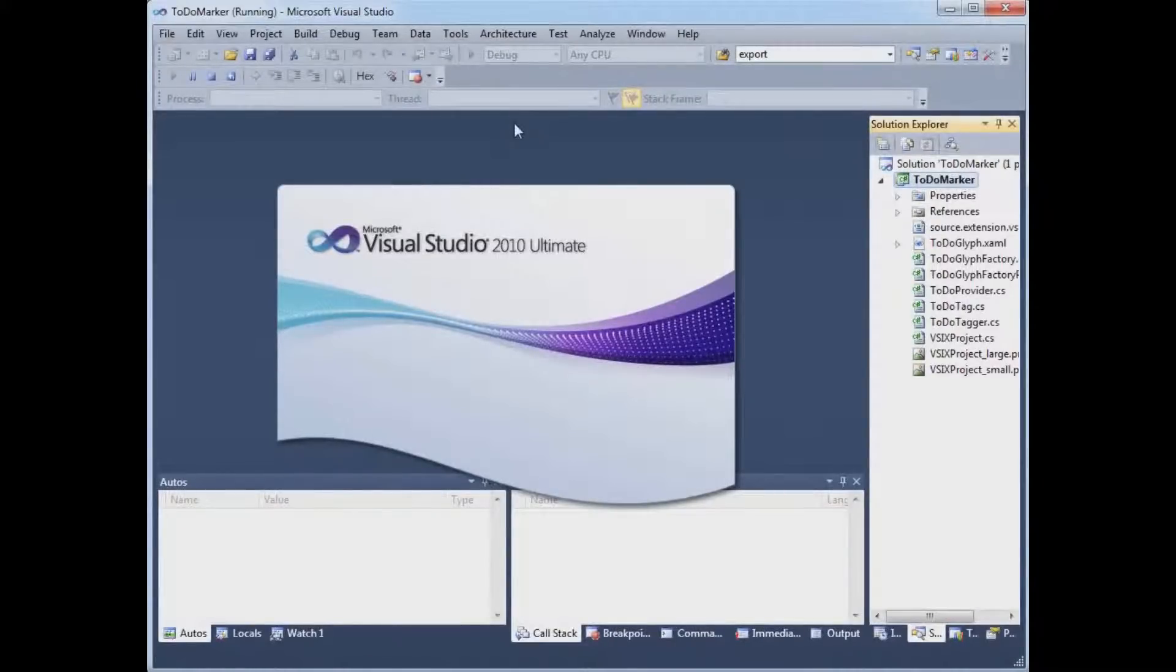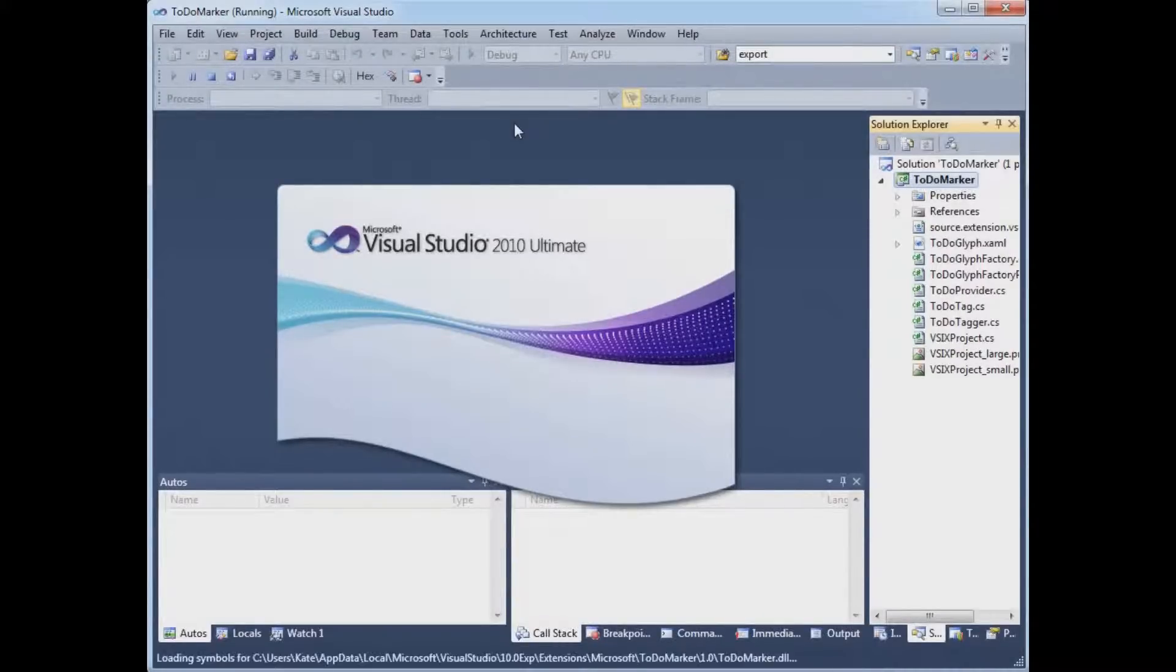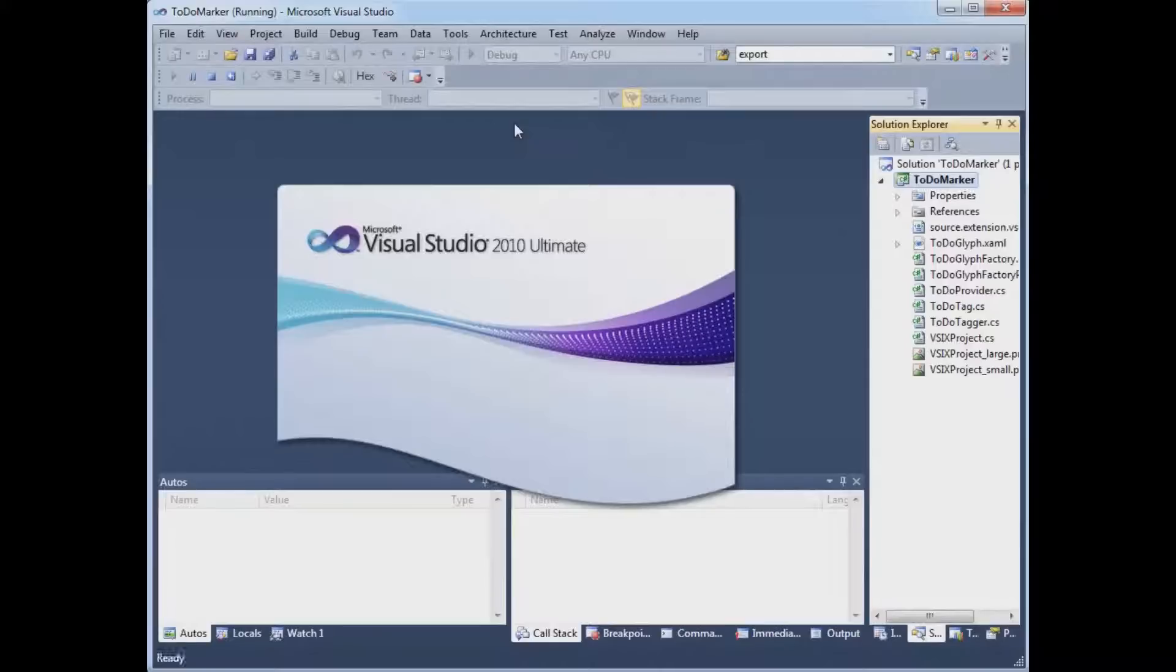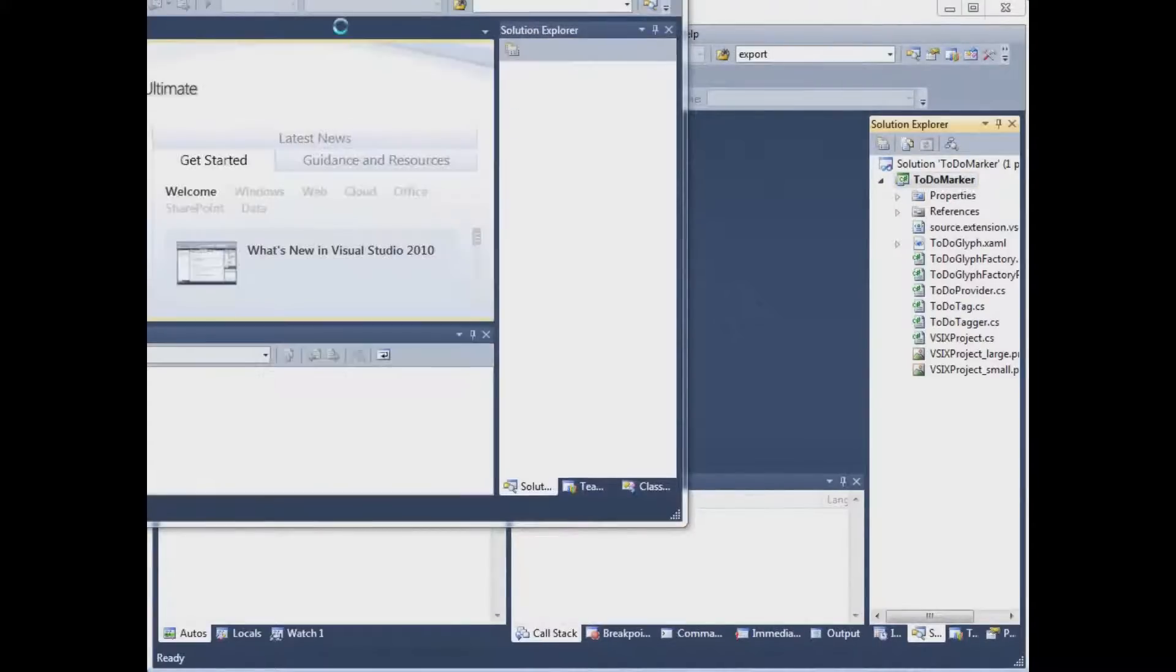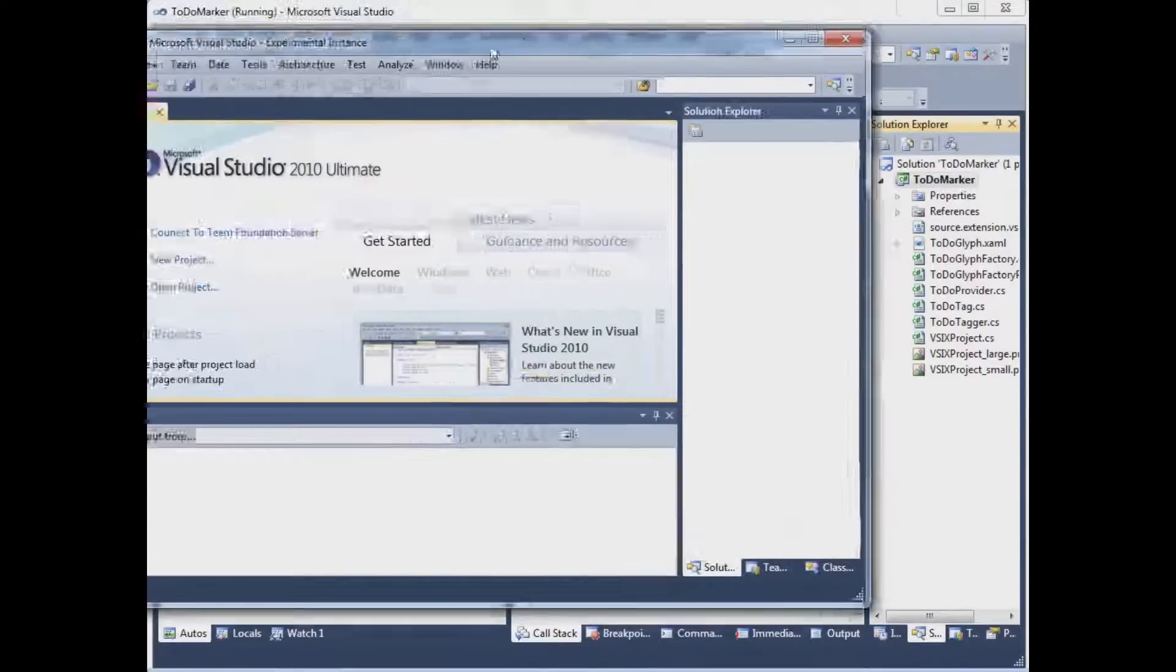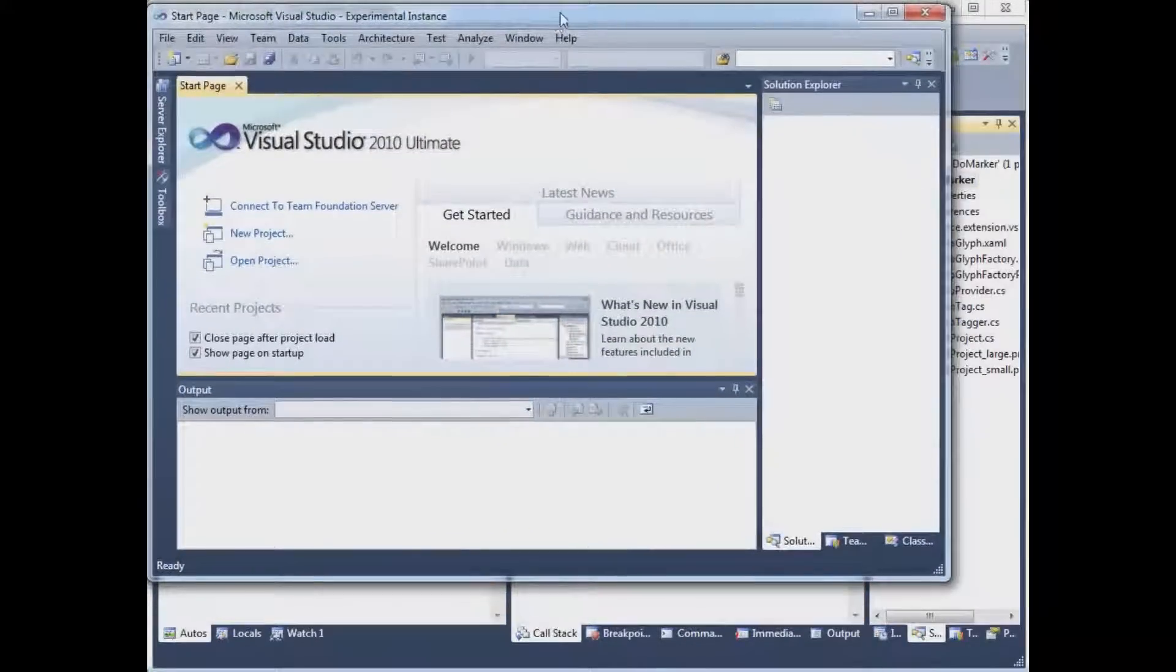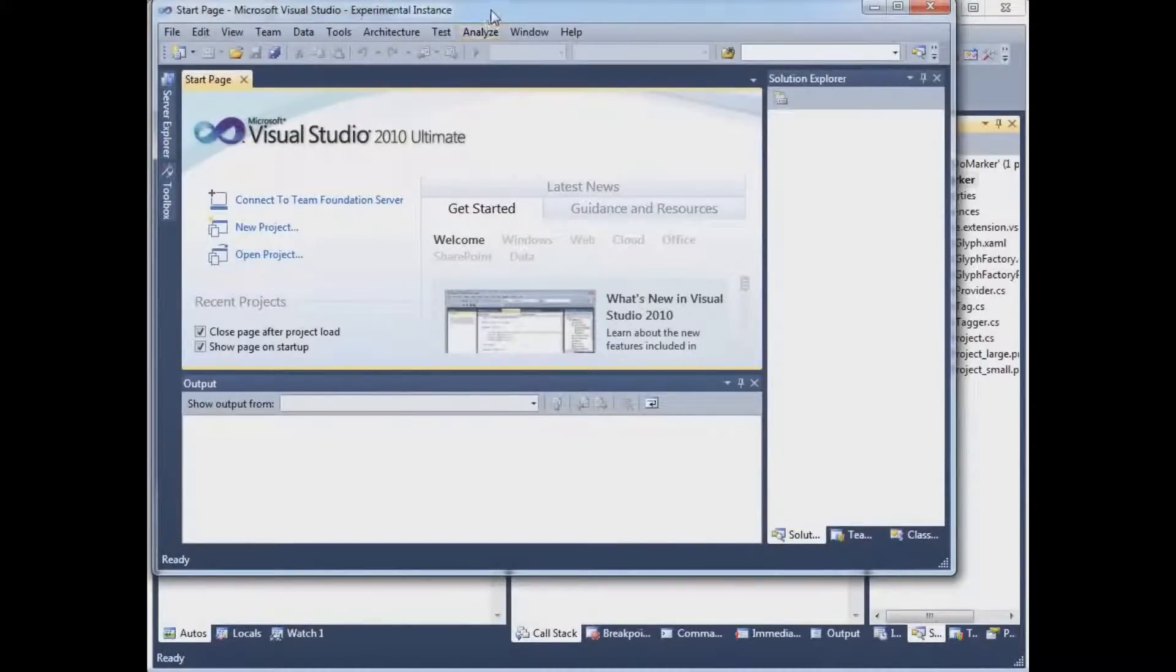This version is known as the experimental instance. And our payload that we just arranged to have included in our output is deployed only to the experimental instance. So it doesn't have any effect on the one we're using in the background.